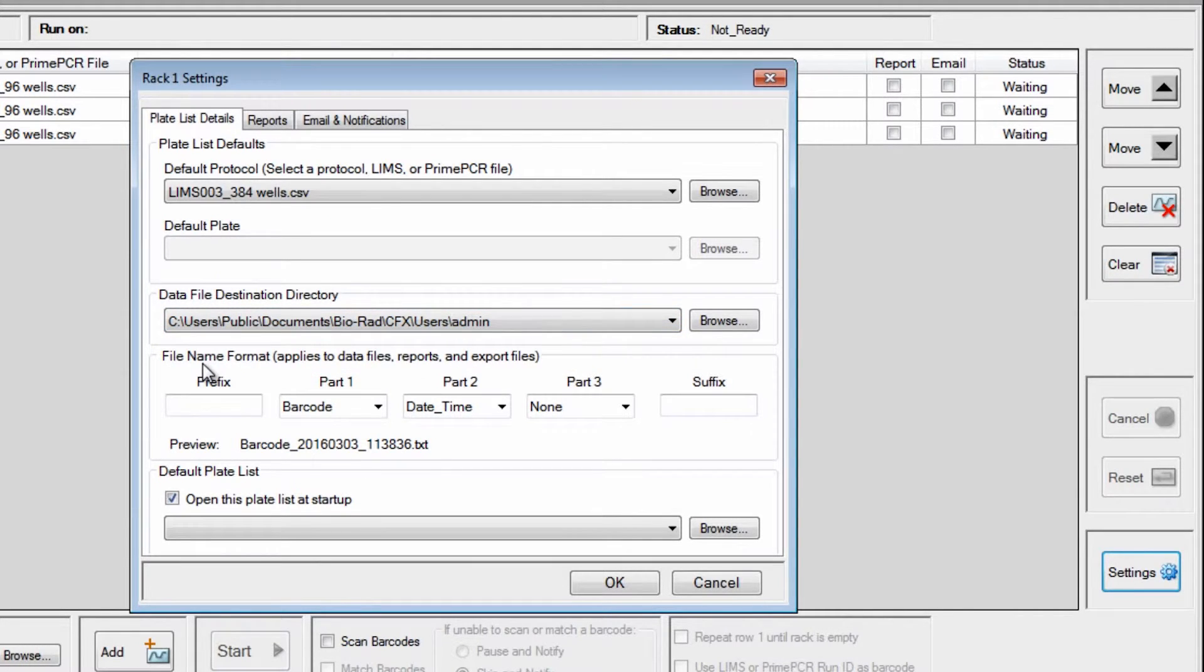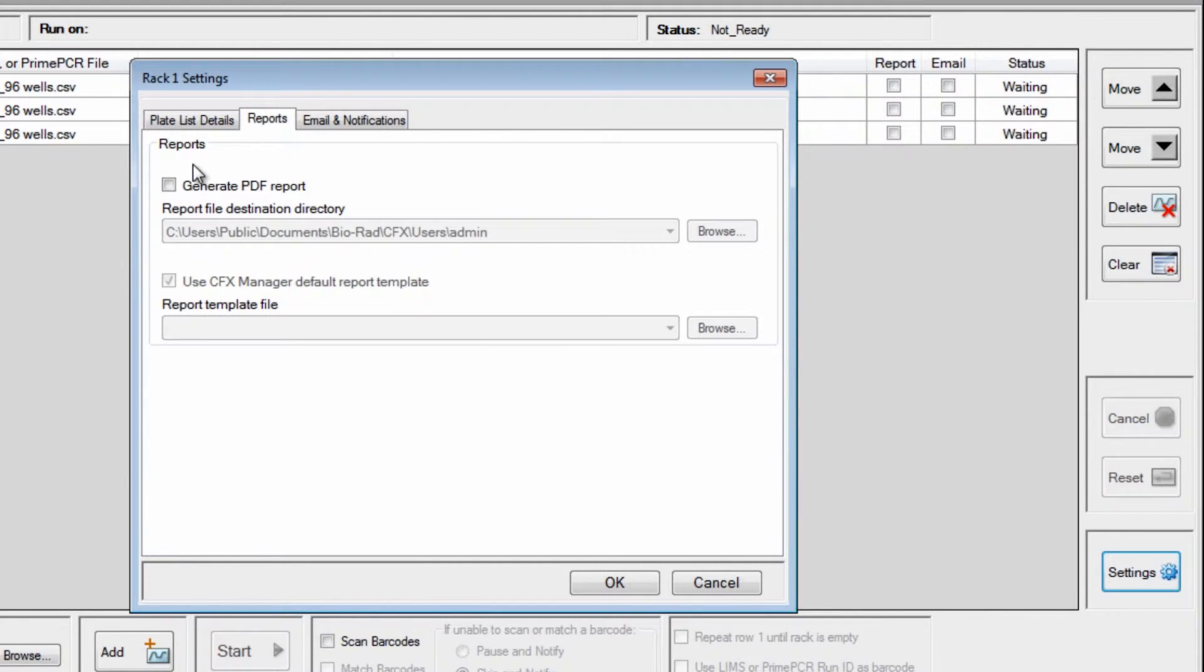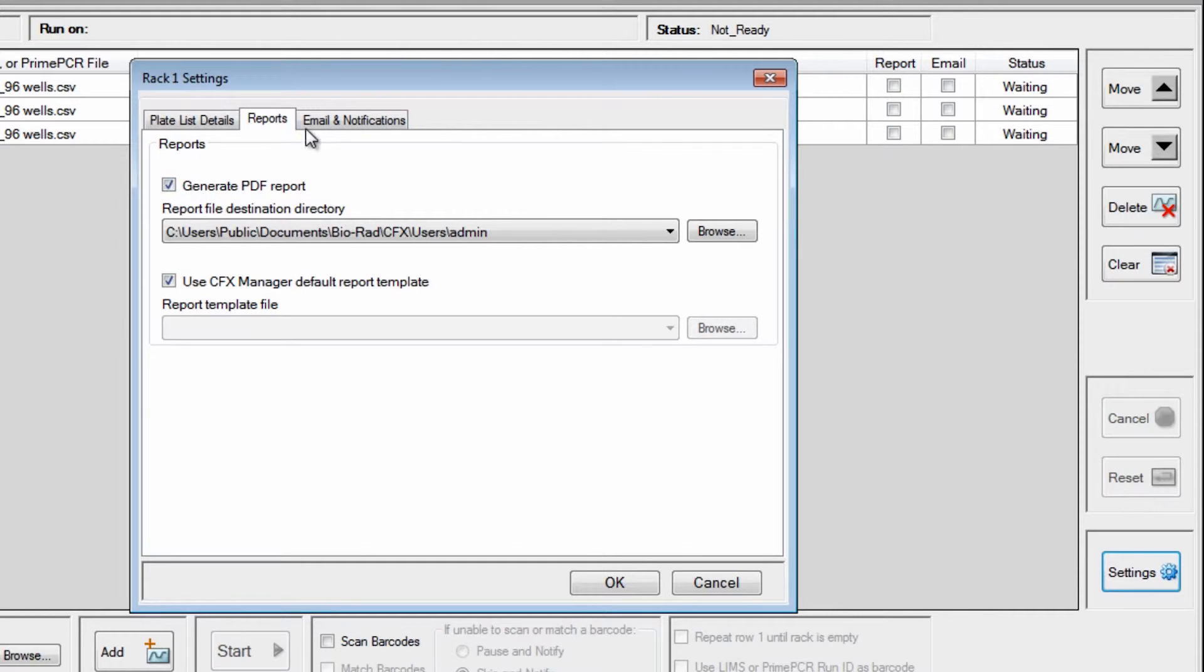If you would like to generate a run report, click on the Reports tab, check the Generate PDF report box, and pick a destination. If you would like to send email notifications,